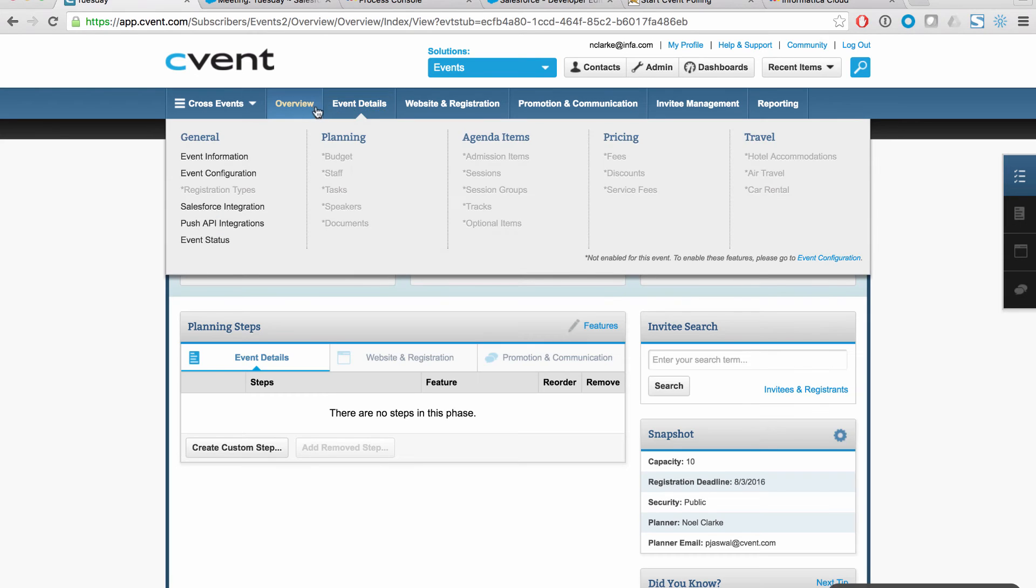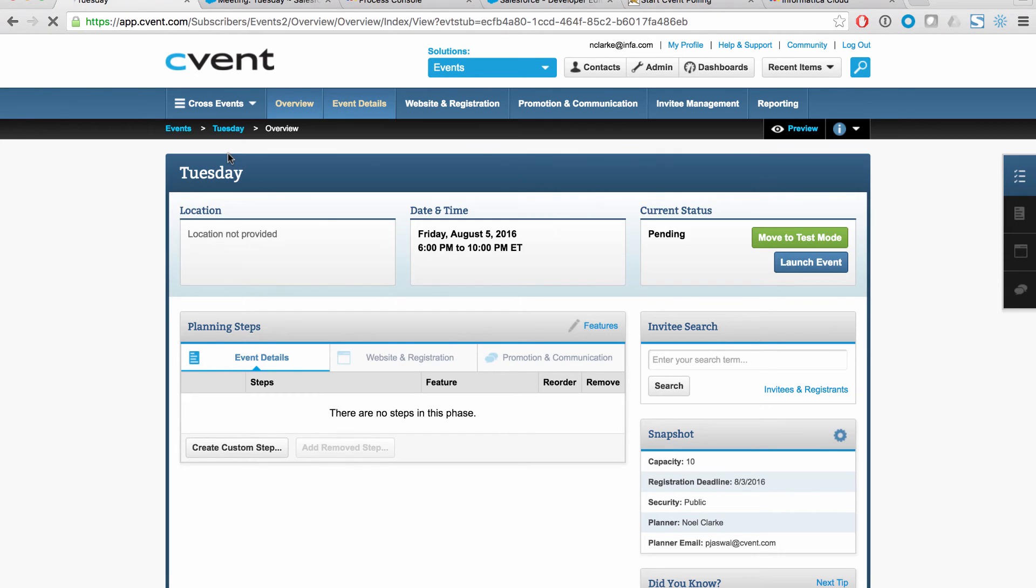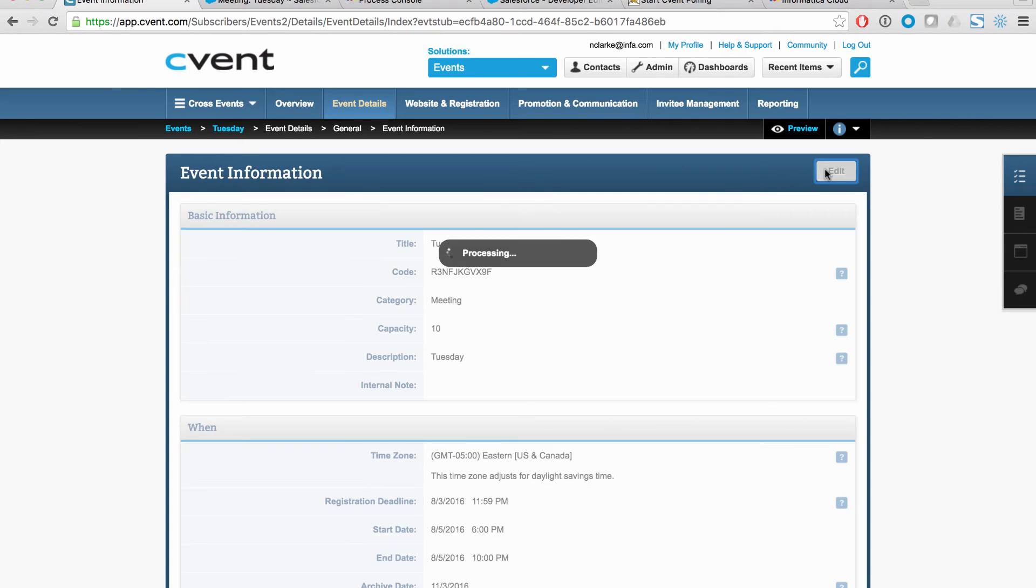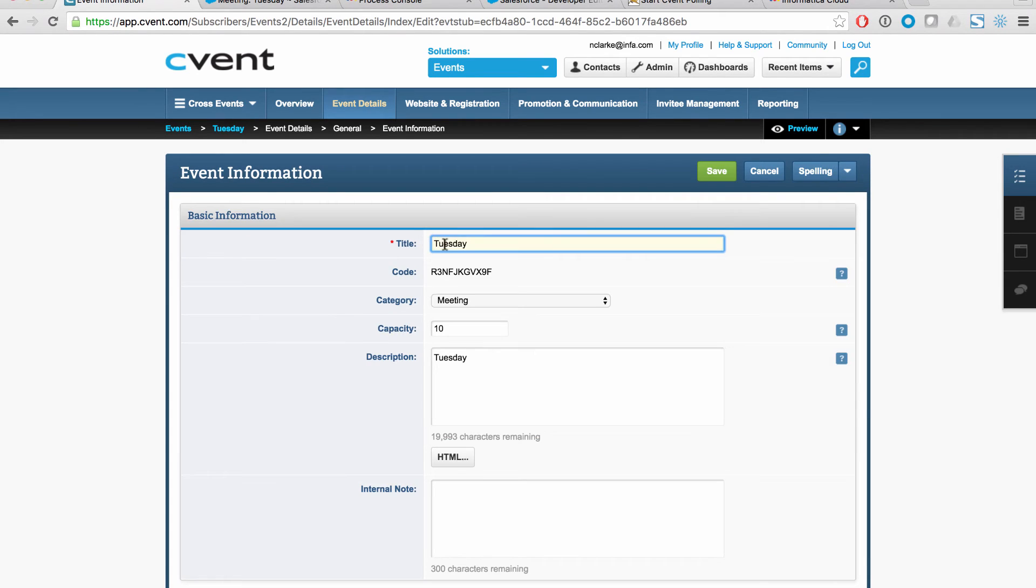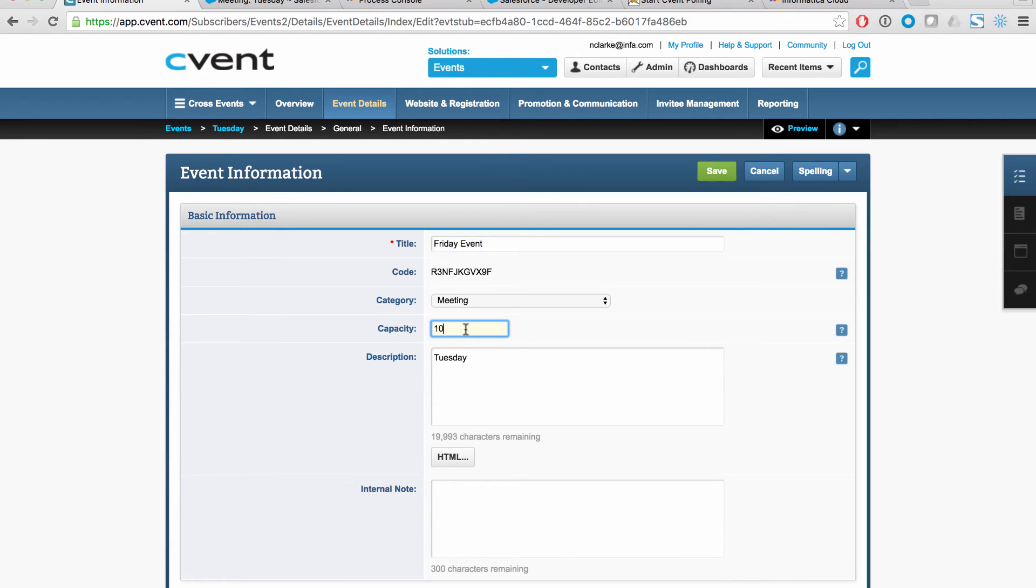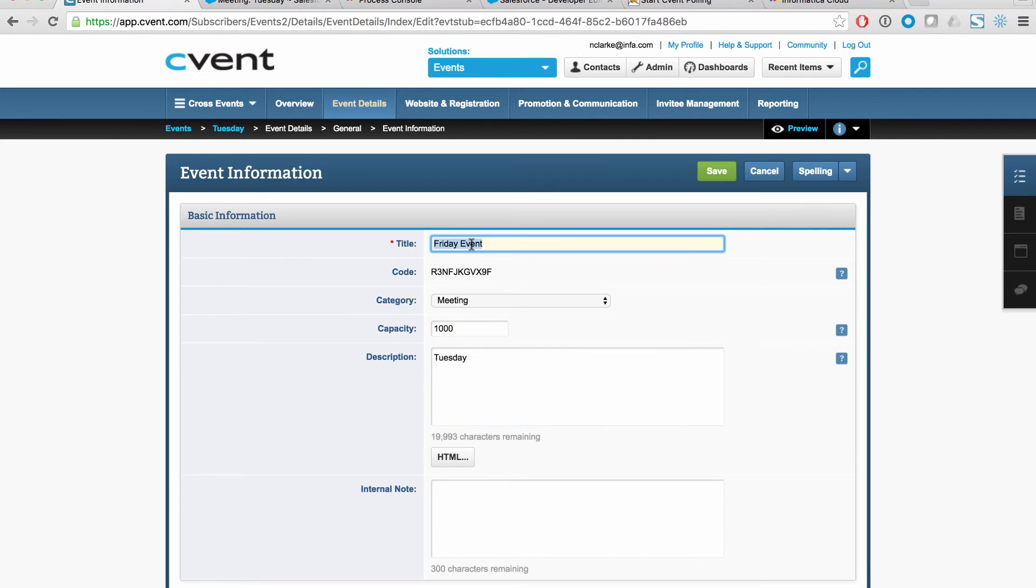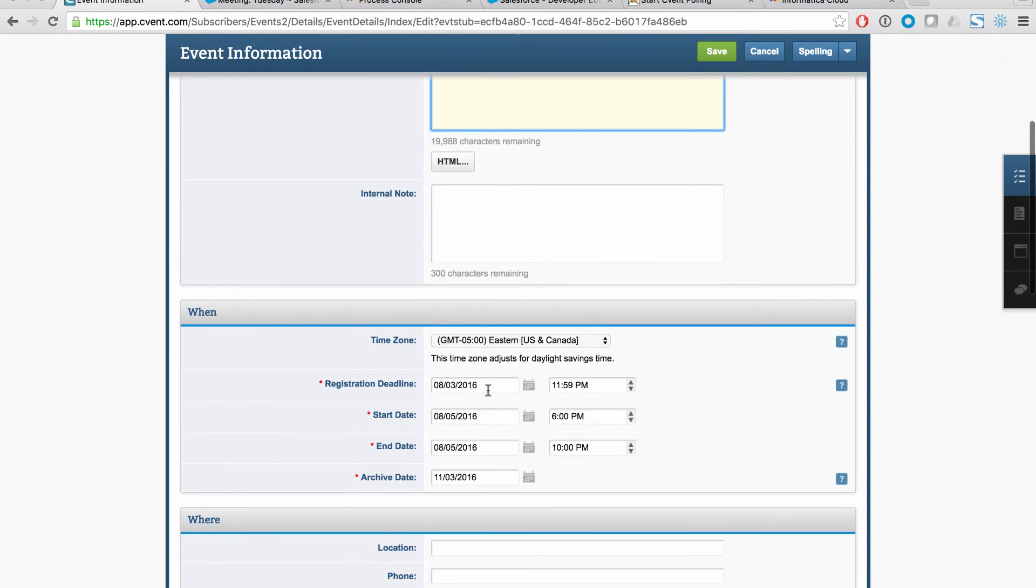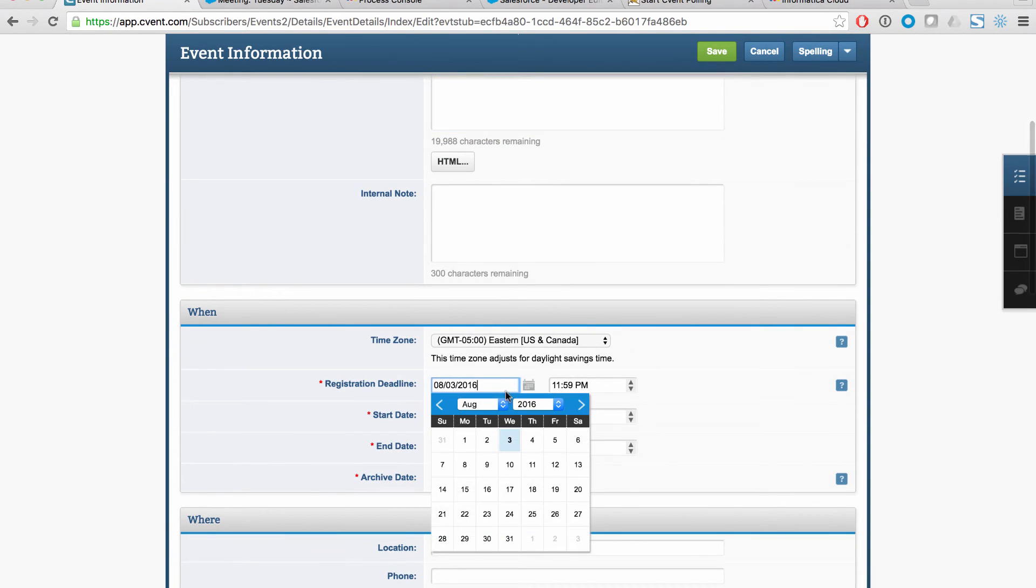And here in cvent, we just go up to the event details. We'll edit the event and we'll change the name to, in fact, this is going to be now Friday event. And we'll leave it all there. We'll make it a little bit bigger because we know everybody wants to show up for meetings on a nice Friday afternoon. We'll make it a thousand people and we can even change the date.